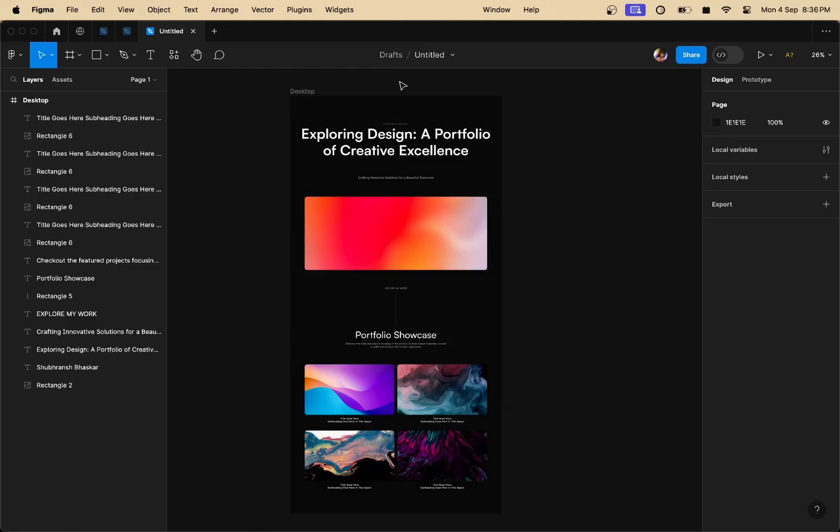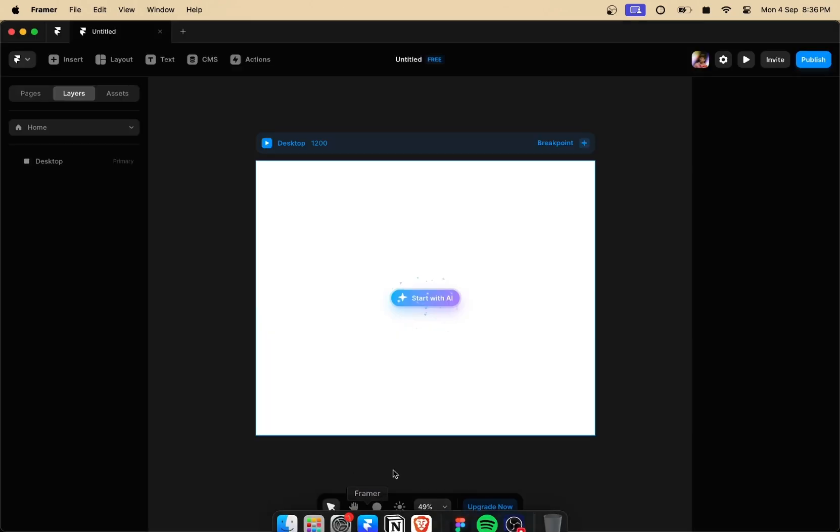Hey guys, my name is Pranjan Bhaskar and today in this video I'm going to be showing you how to convert your Figma designs into Framer in just a few steps.